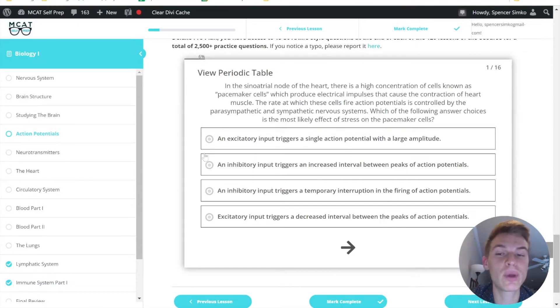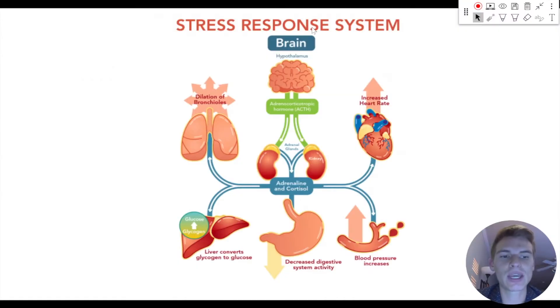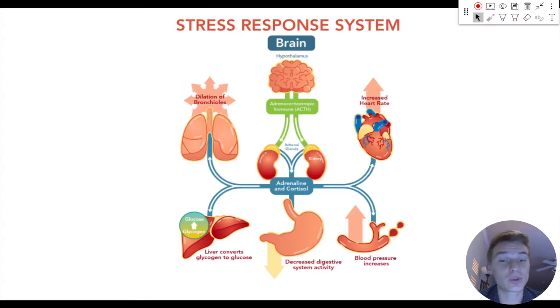So this question combines a few MCAT concepts, and we're going to go through them one by one. The first thing we have to understand about this question is the effect of stress on the nervous system.